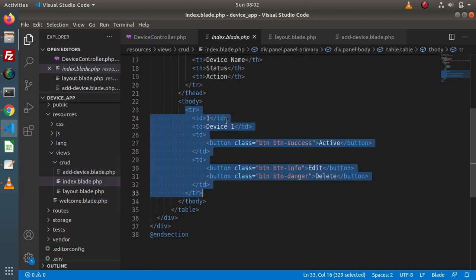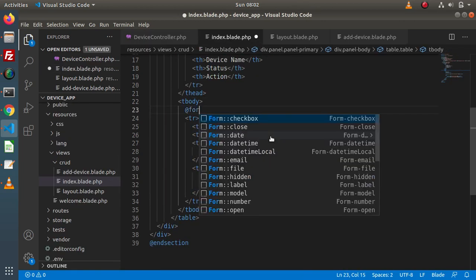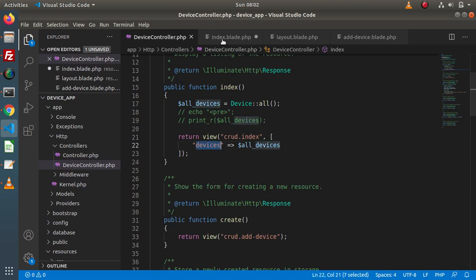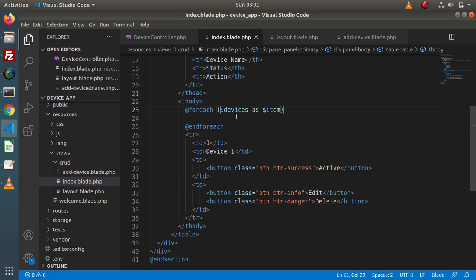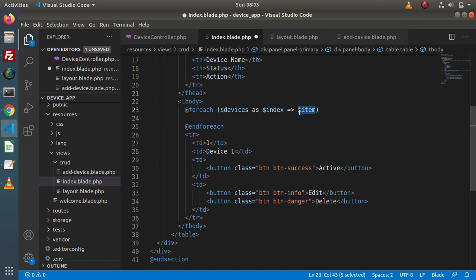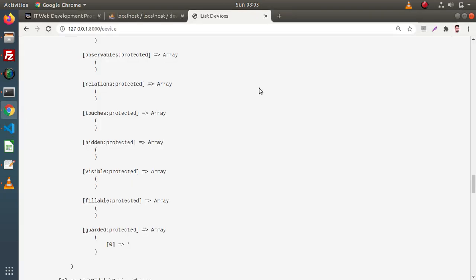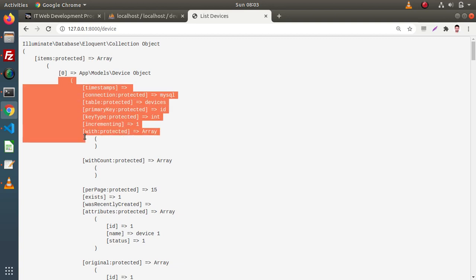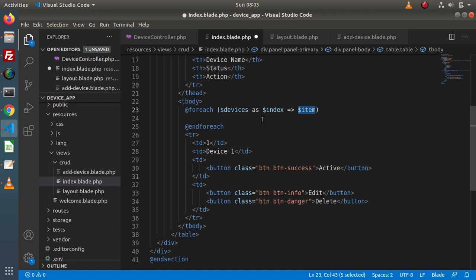Back to our view file. We are going to use the @foreach directive to iterate over all the devices we are sending from this method. So here, using the key 'devices' inside the collection, and by the help of the item variable — $index and $item — this item refers to the single object of the Device model. Each index at zero, one, two and so on refers to a single Device object. By the help of this item, we are going to iterate over each device object.